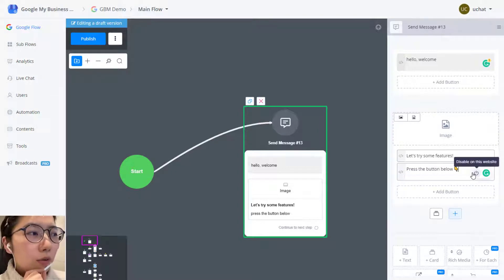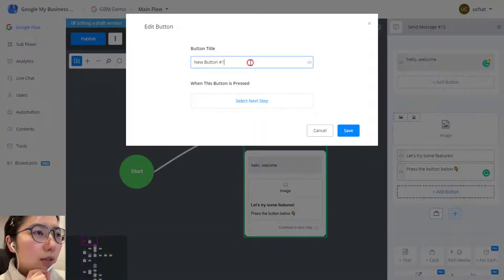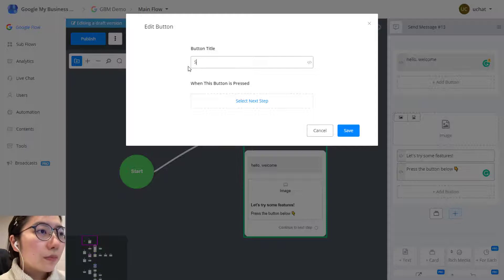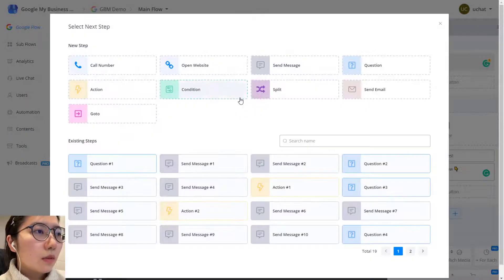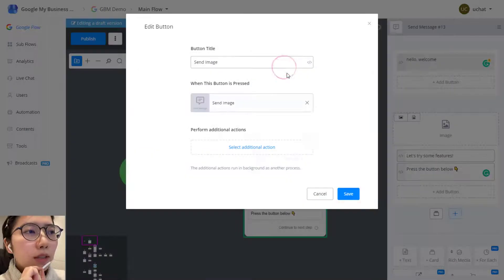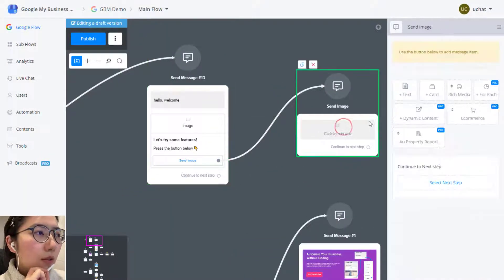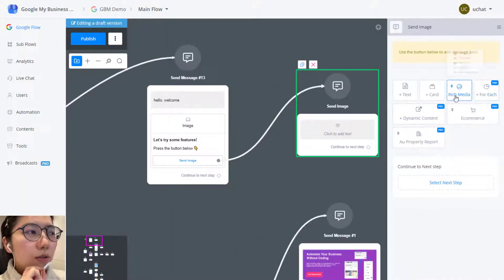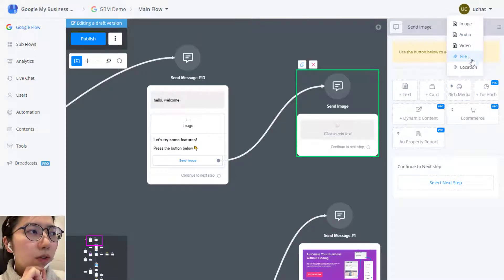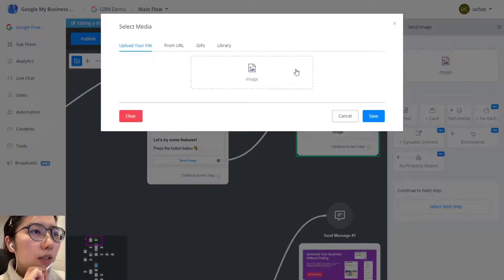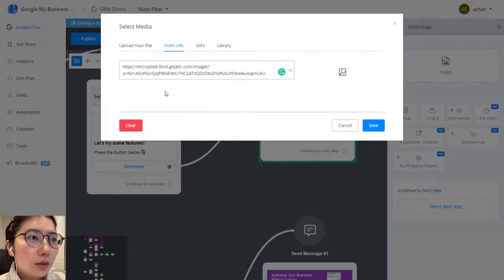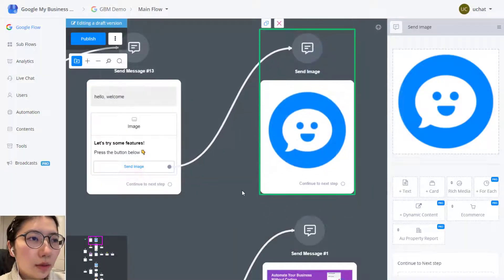So I am showing you four functions. The first one is send image. We will use a send message step to send the image. In rich media, go image. You can choose also audio, video, file and location. So for image, click it, paste the address and then save. This is how you send a media file.